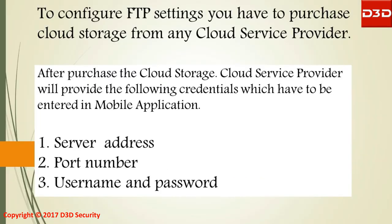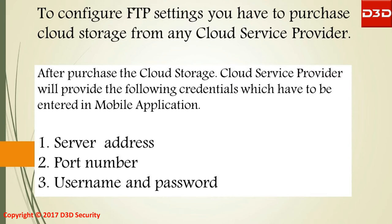To configure FTP settings you have to purchase cloud storage from any cloud service provider. After purchase, the cloud storage provider will provide the following credentials which have to be entered in the mobile application: server address, port number, username and password.